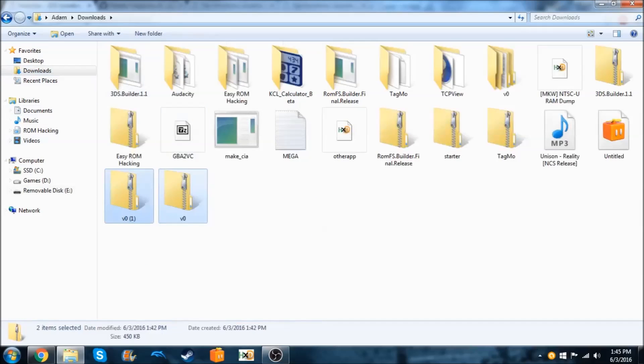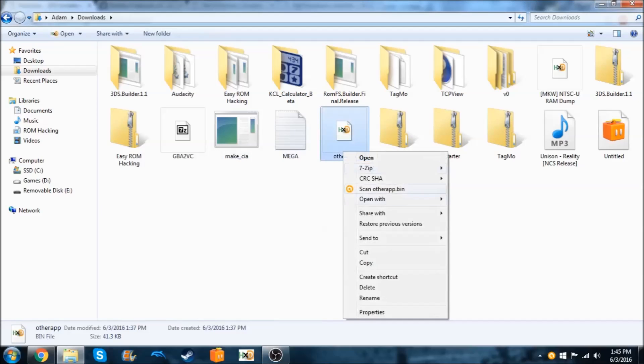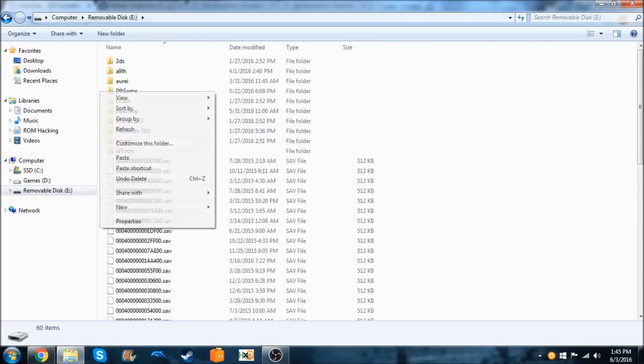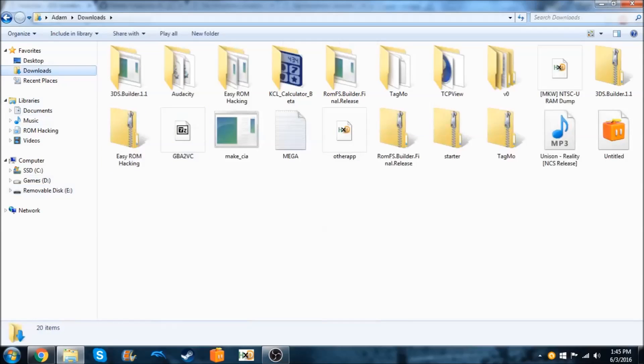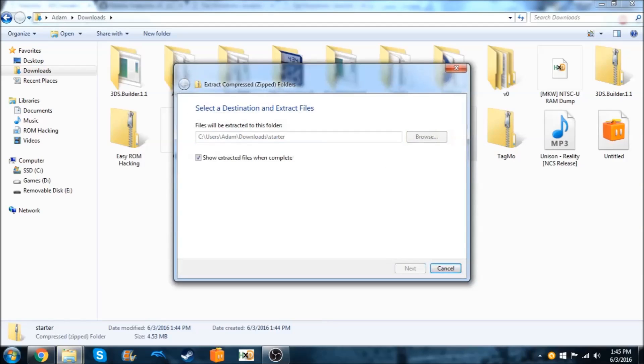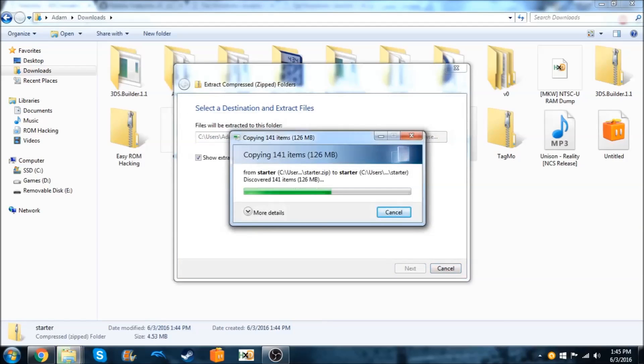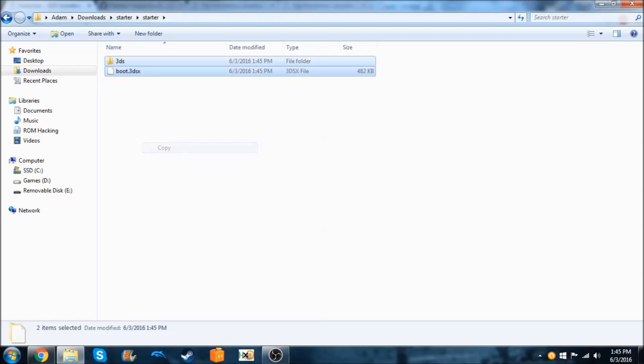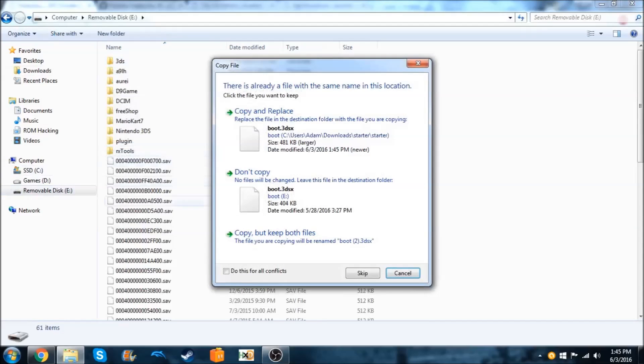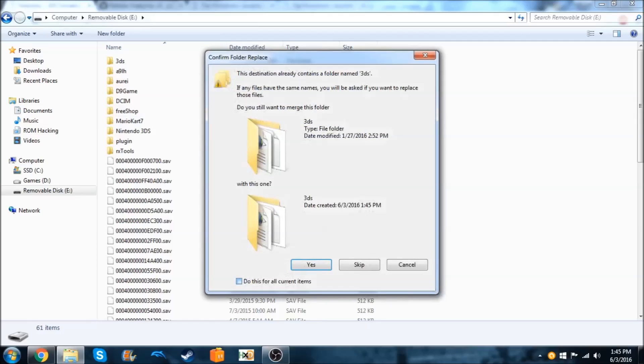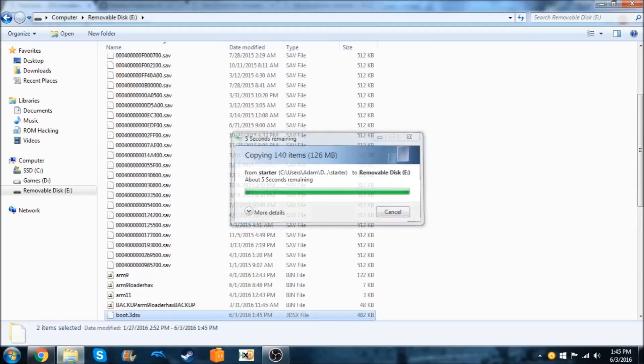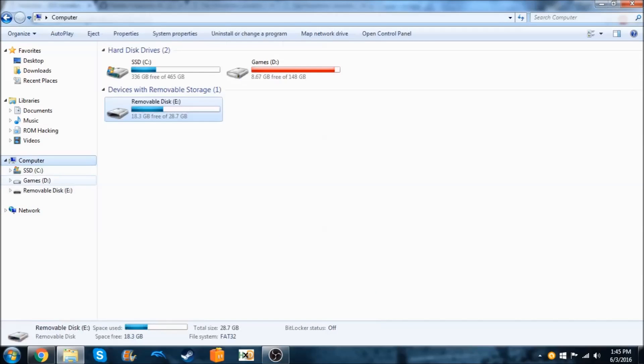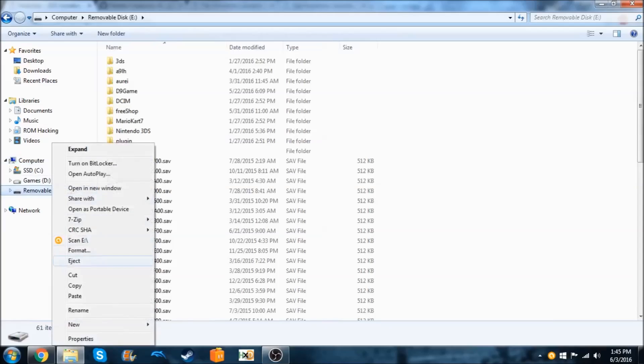So now we need to copy the otherapp.bin to the root of our SD card. So let's do that and that's done. So now we need to extract the starter kit and paste that on there. This is a pretty big file for some people so it might take a little while. And we're going to copy both of these files and paste them on here. I already have most of them so it's just going to replace them. Okay so that's done. So now I'm going to eject my SD card and I'll meet you on my 3DS.